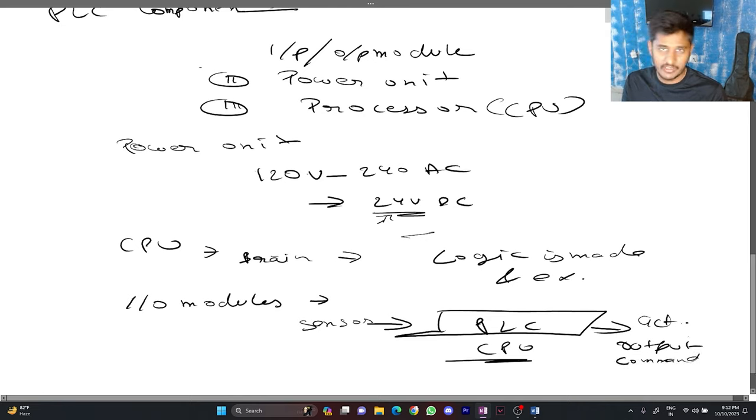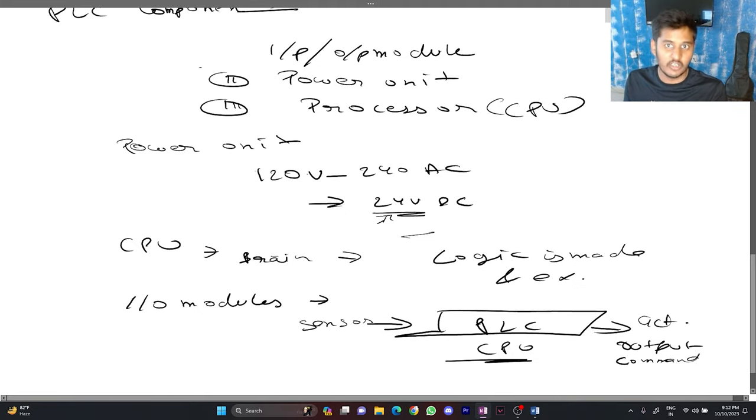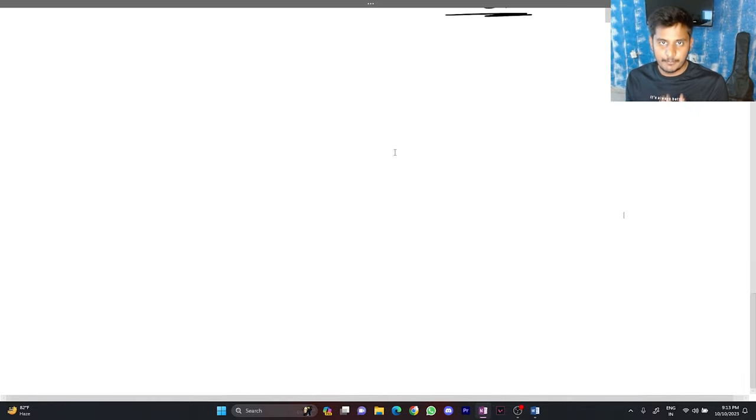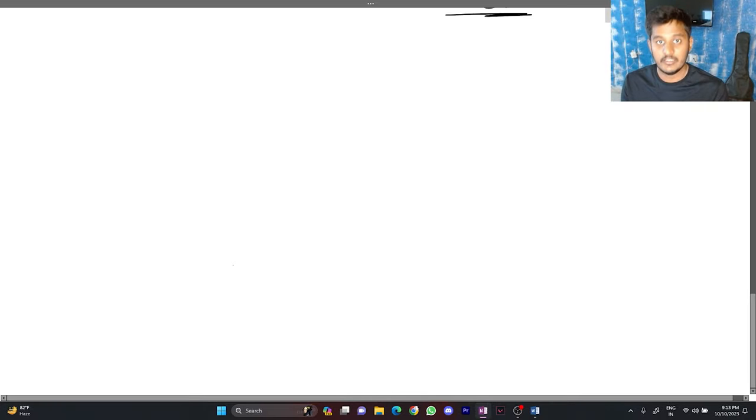The actuator can be a robotic arm, animator, driver, anything. Now we covered the components of PLC. Let us go through a simple example.